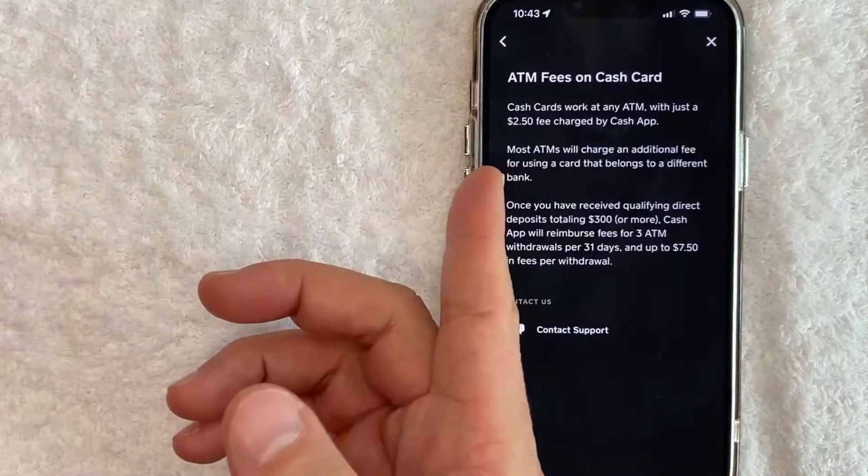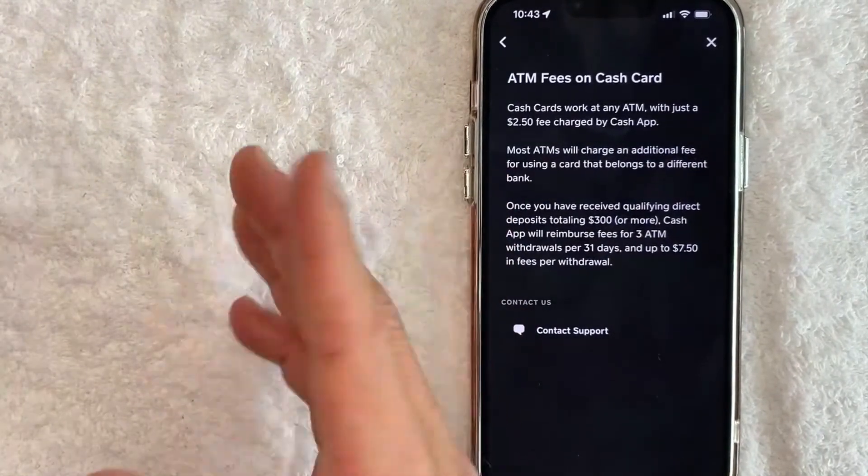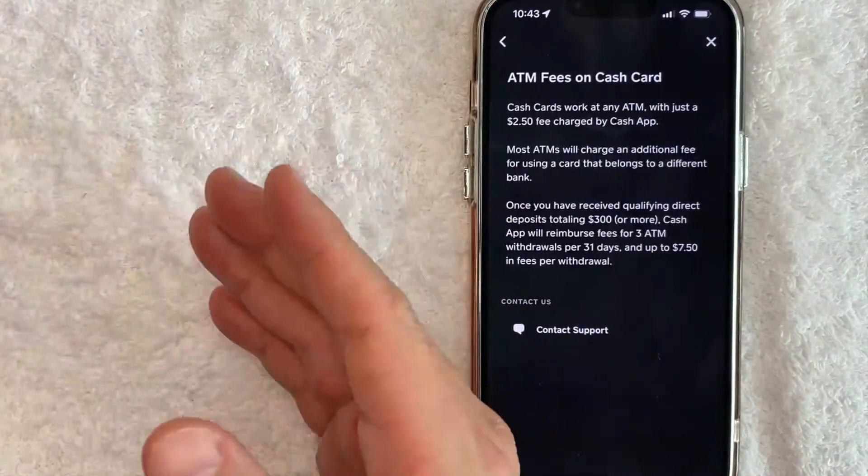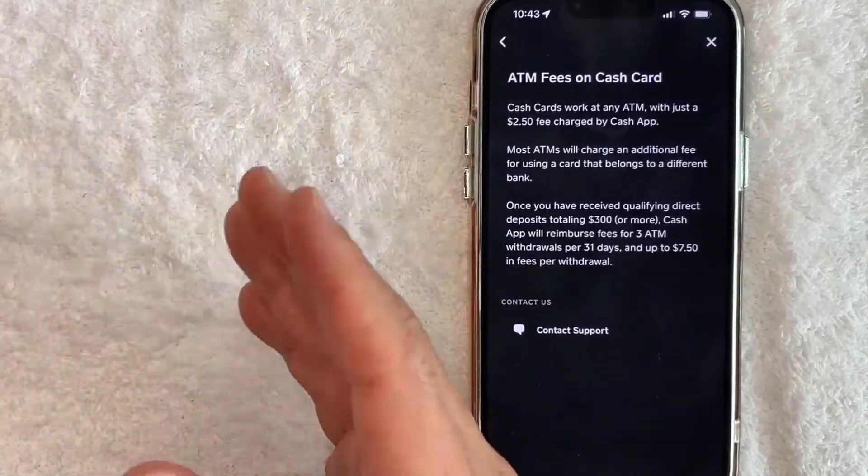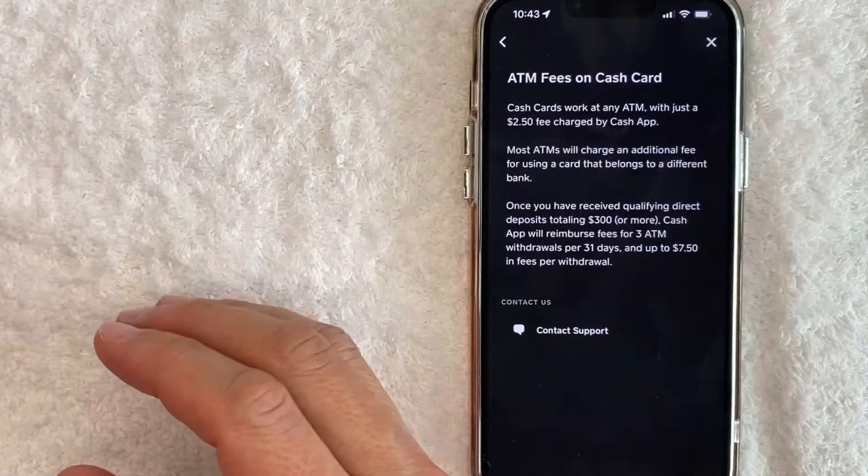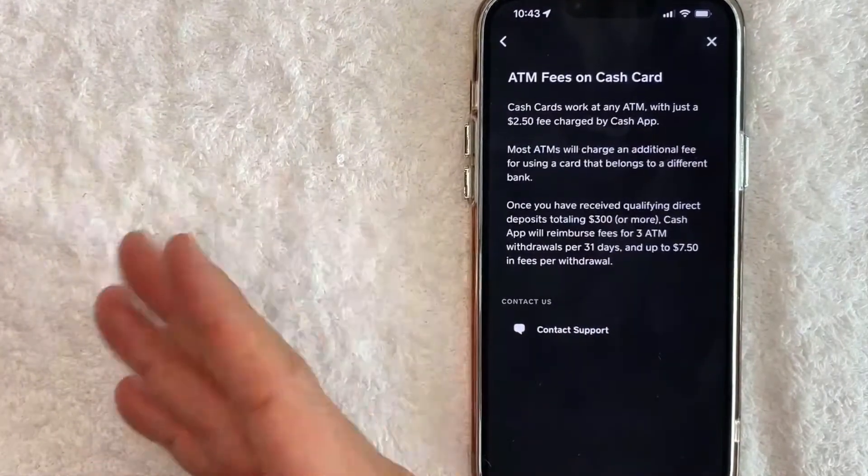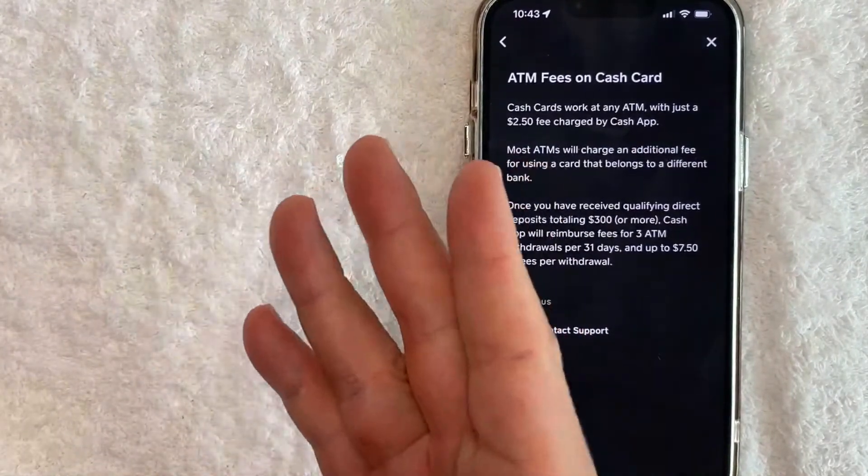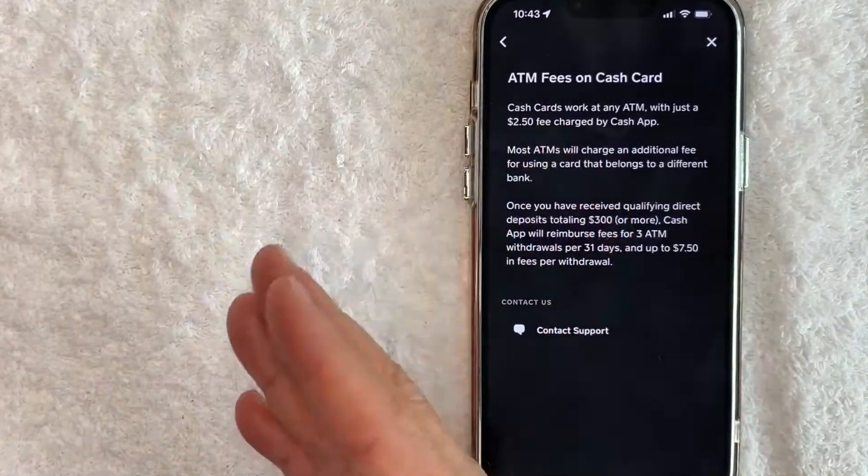Also, as you probably know, other ATMs are going to charge you a fee on top of that, so again it can get kind of spendy because sometimes they're going to charge you $2, $3, $5, sometimes even $18.